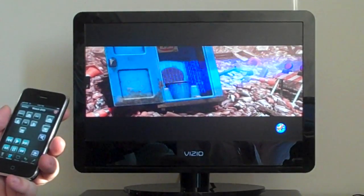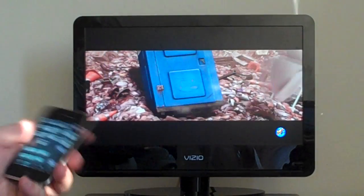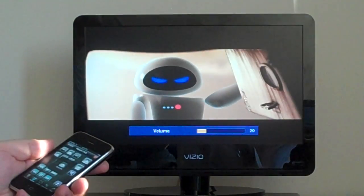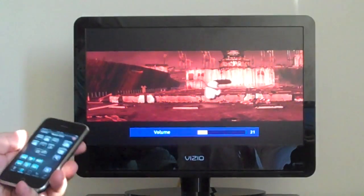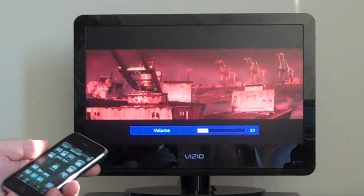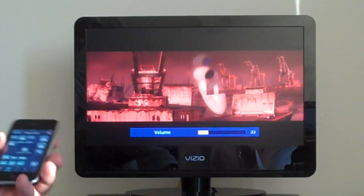If I want to change the volume up, the volume up is to the right. Keep on going there. Or I can go volume down to the left.